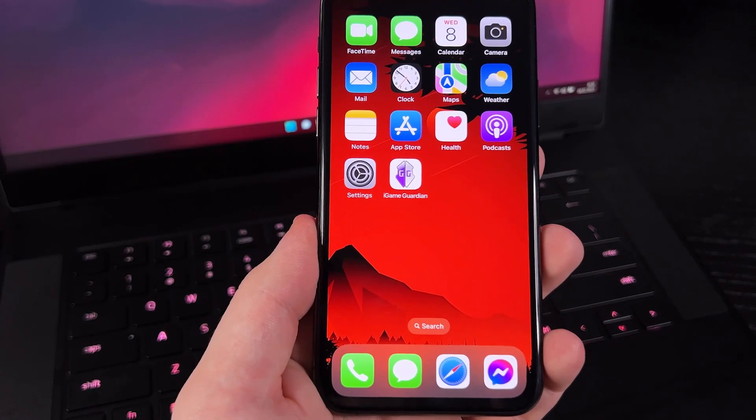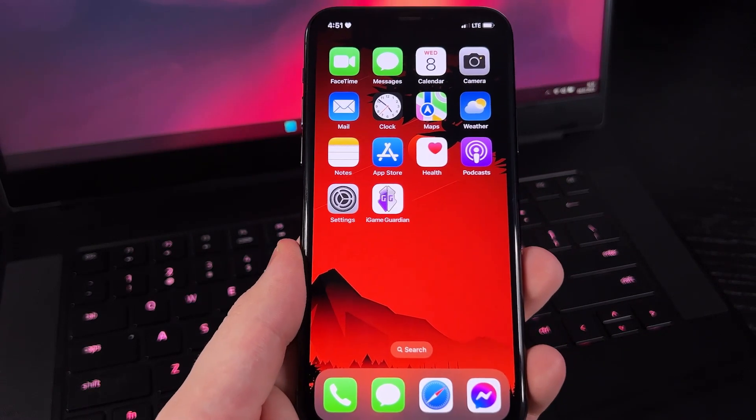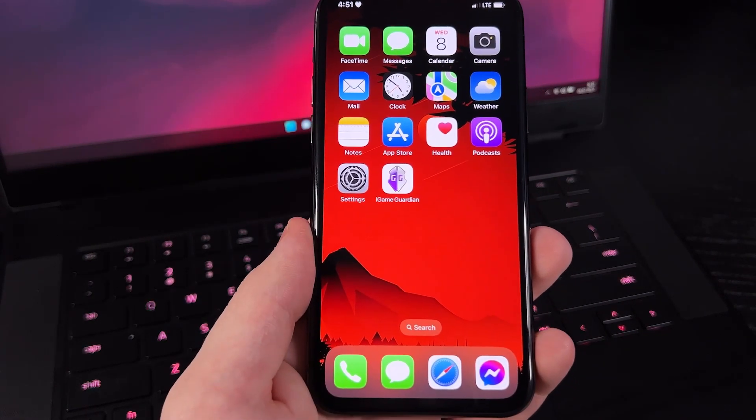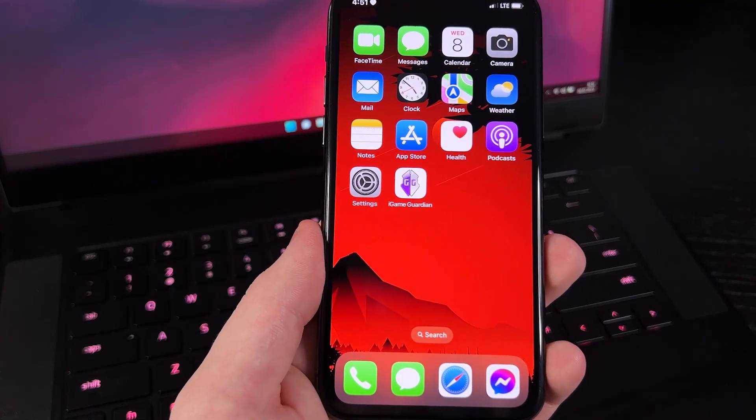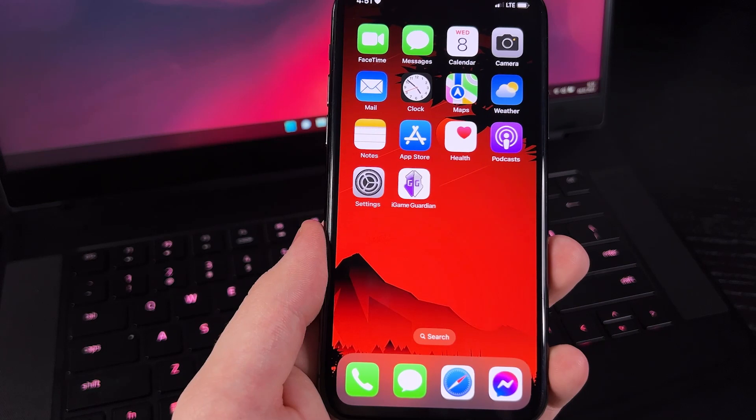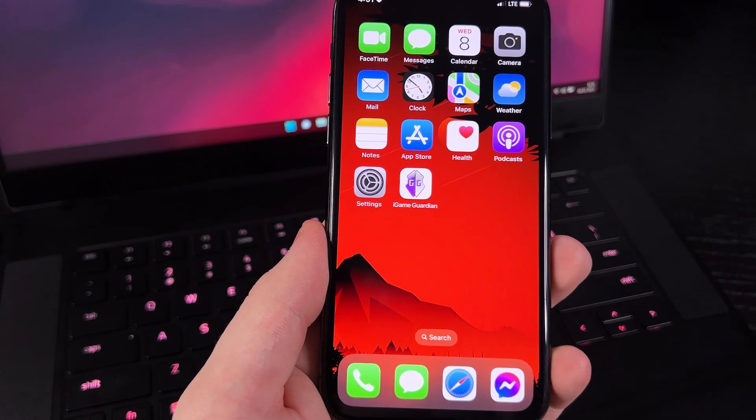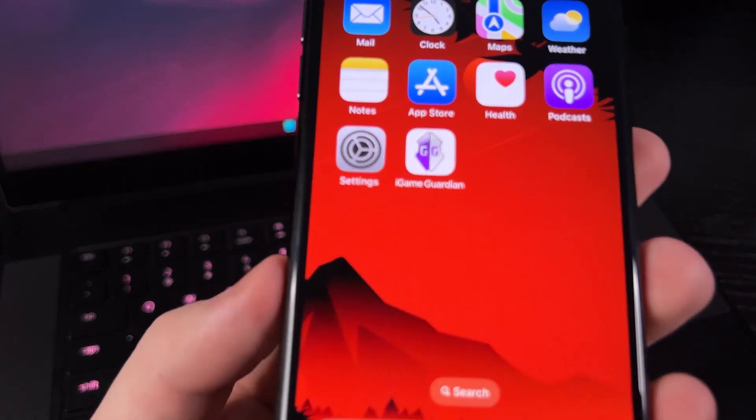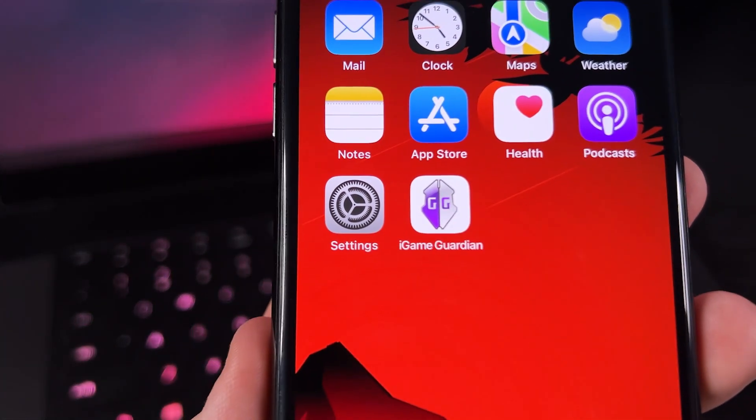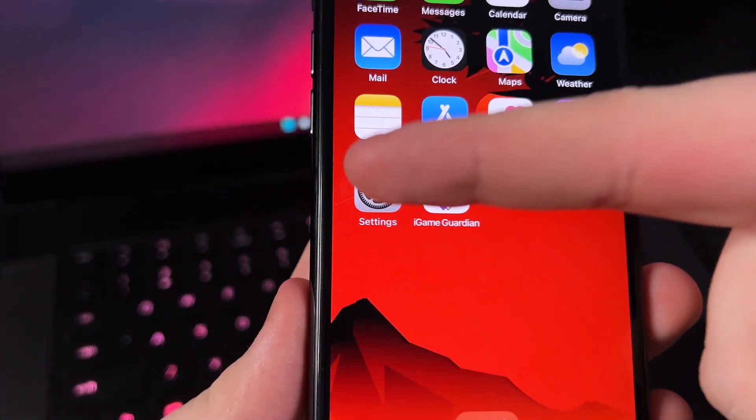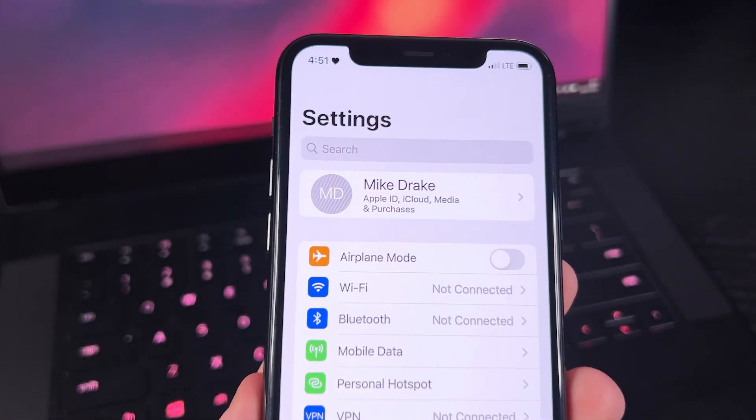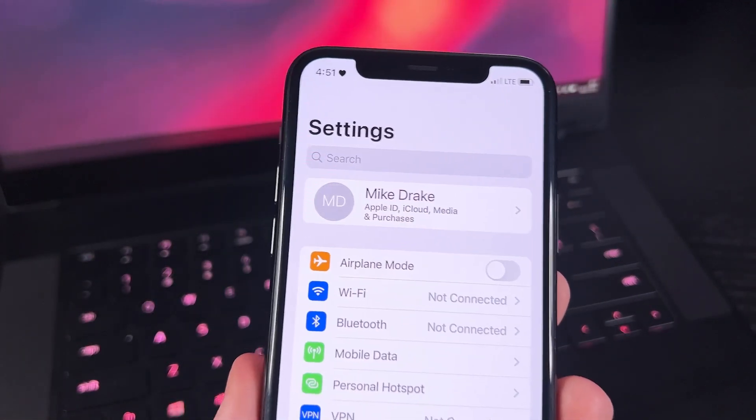So first, let's go to the settings, of course, and then let me just scroll down a little bit. And we have to go to... which one was it again?